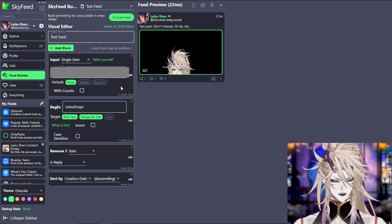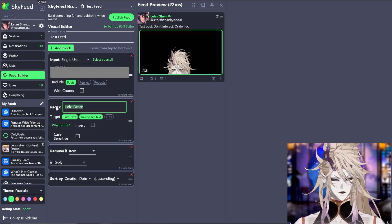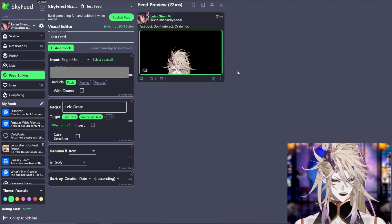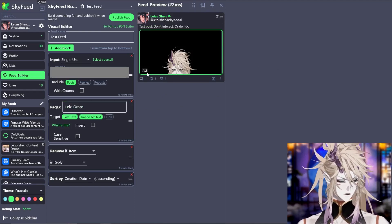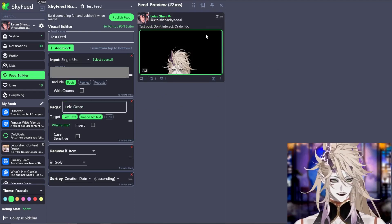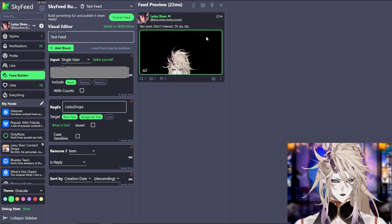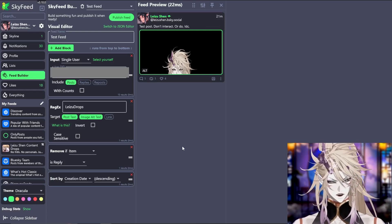you'll see this post shows up. Nowhere in this post does it say laser drops, but it is in the alt text. This is a great way to tag your post without using your 300 character limit.